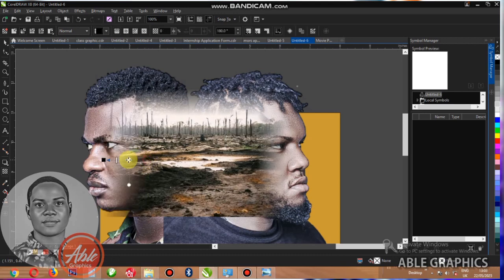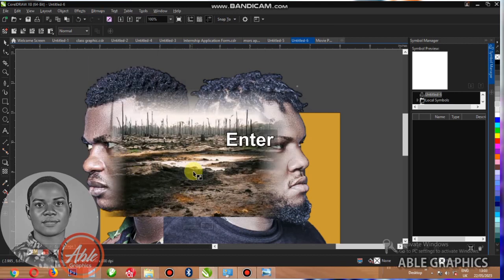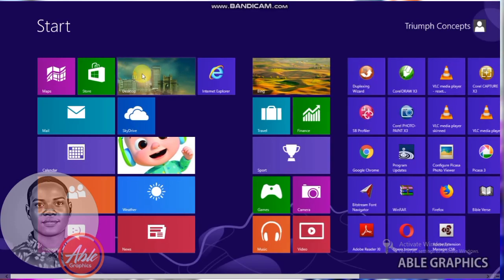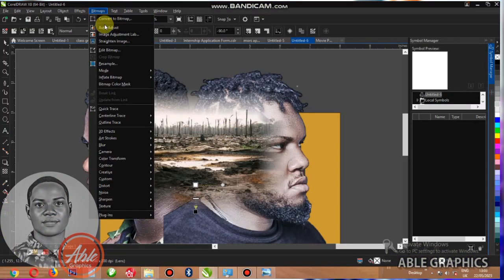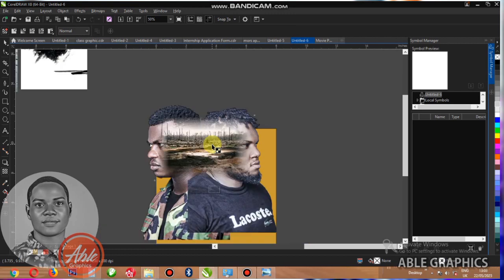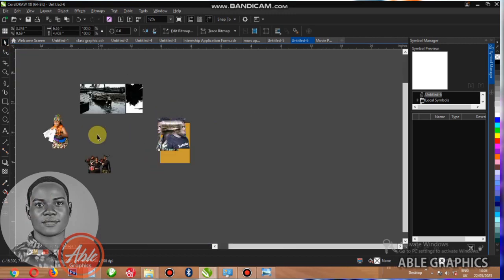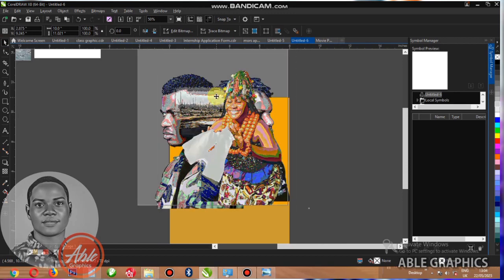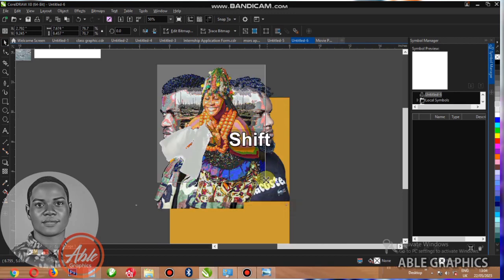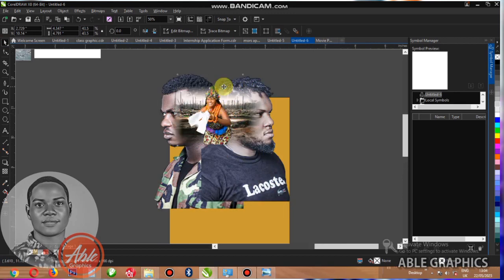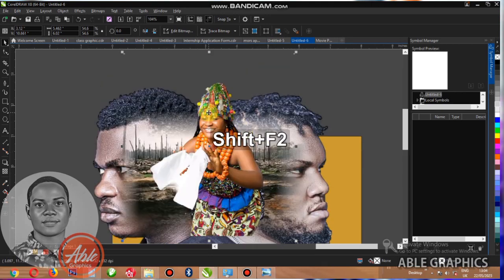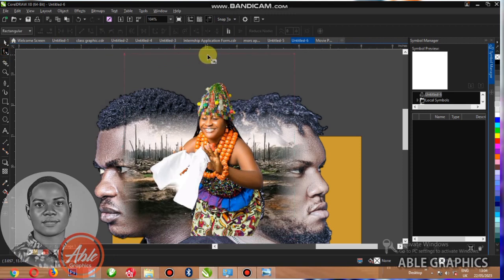Bitmap it, transparent it down. Bitmap it. Bitmap it and take the woman image — I'm taking it into the center of that head. I have to bitmap this one too. You can see the image, I just display it.